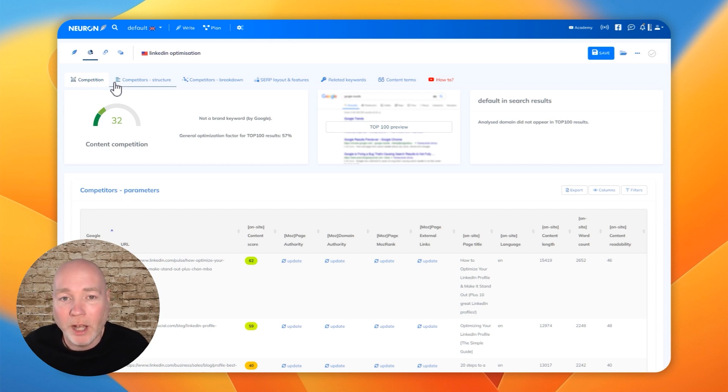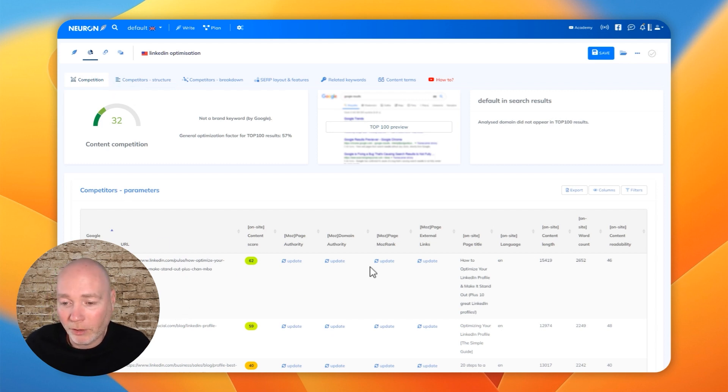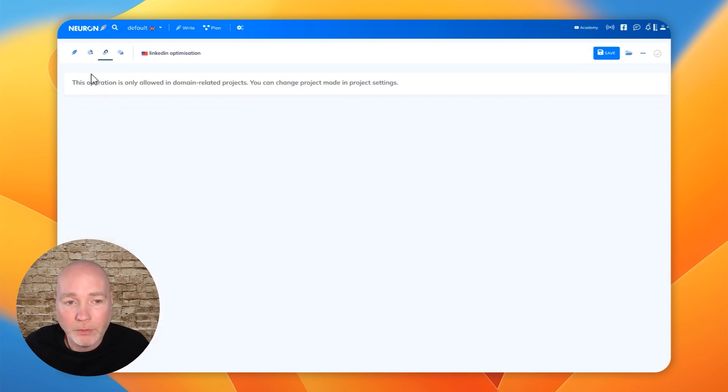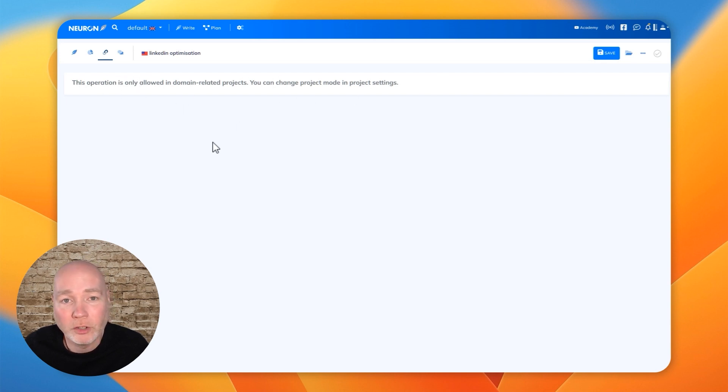There's no point putting out a 500 word blog article if someone else has done it a lot better than you. I've got internal linking. I haven't set up my website, but if you've got it set up, it will help you find internal links to use within the article.